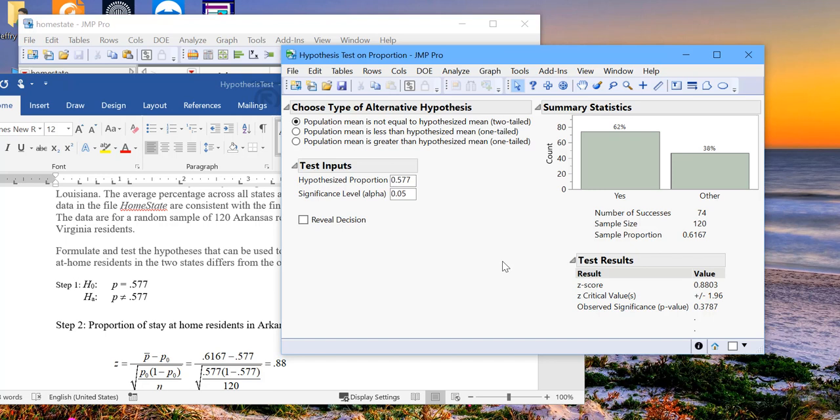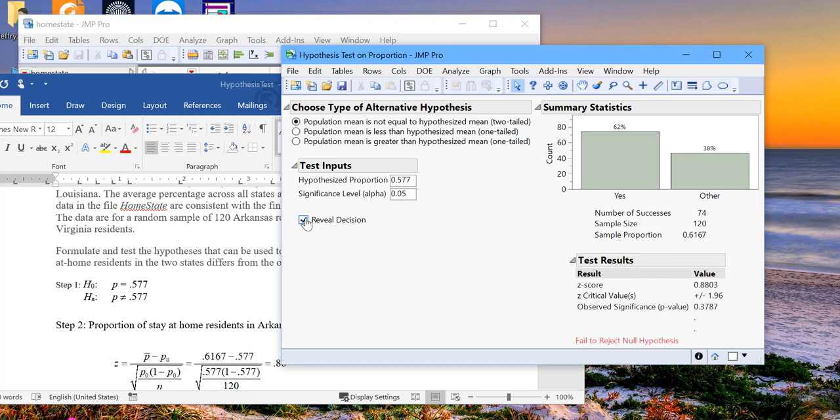When we do that, our z-score, or z-stat, is 0.8803. And the z-critical value is 1.96. So this is less than the critical value. So we do not reject the null. And our observed p-value is 0.37. So there's a 37% chance that our sample is coming from the population for which the hypothesized null is correct. So we fail to reject the null again.